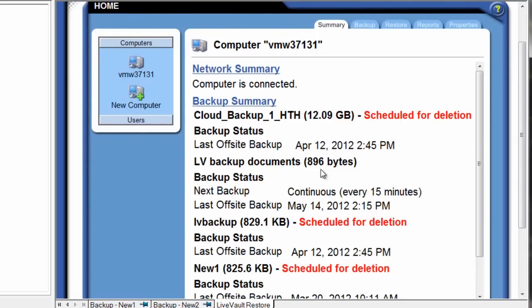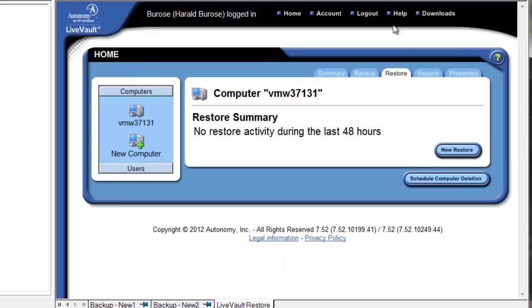Each protected host has a summary with the latest status, reporting backup activity and health-related statistics. Each protected server's backup data is sent encrypted in transit from a network perspective and stored in a secure format using AES 256-bit encryption. In fact, Autonomy's cloud has the highest levels of both physical and logical security available in the market.